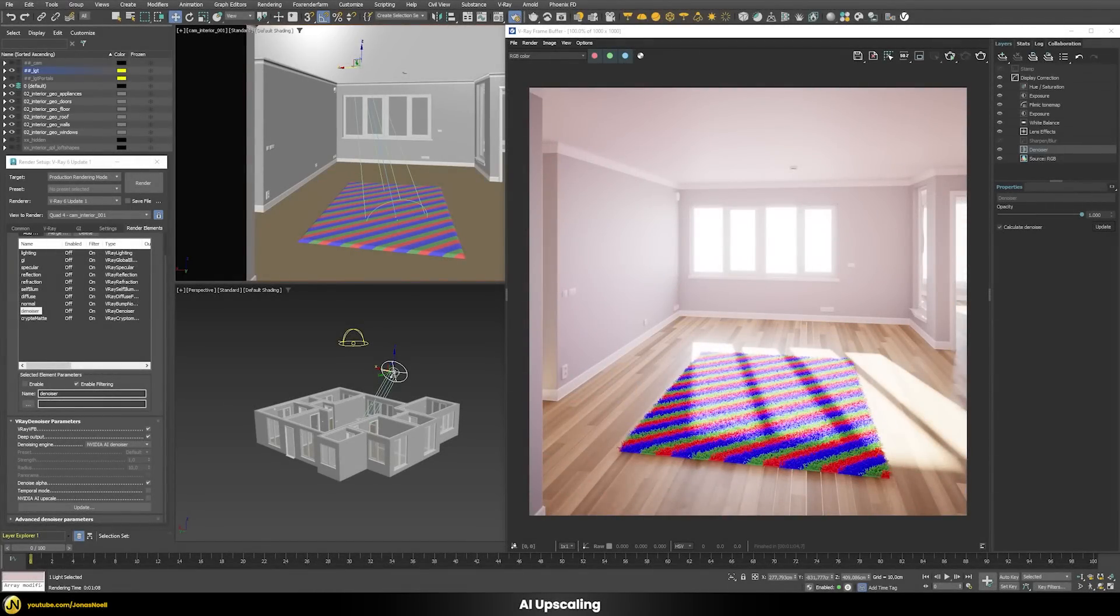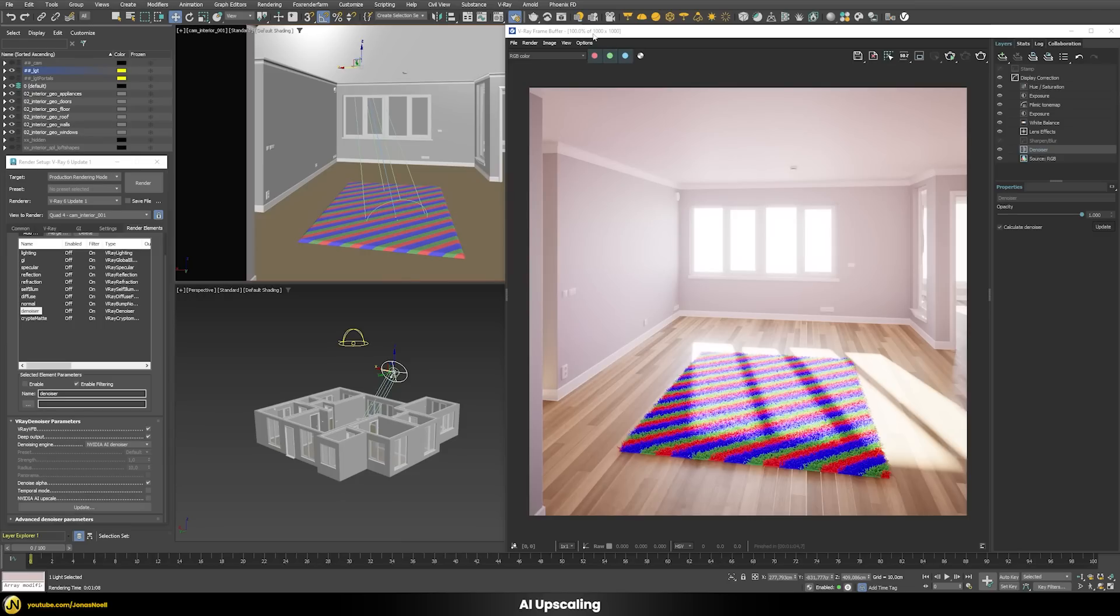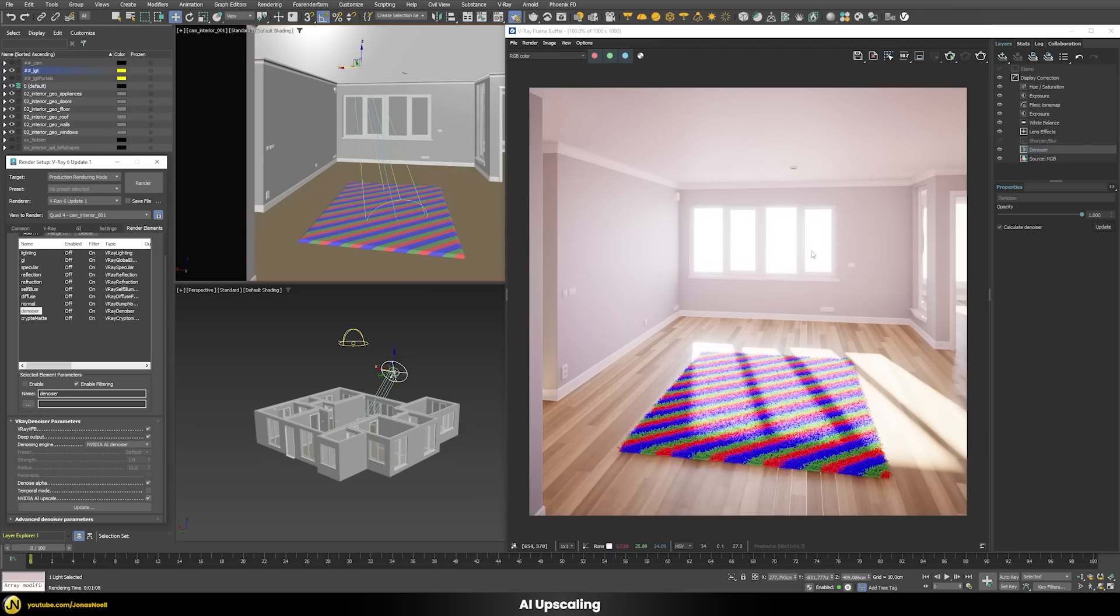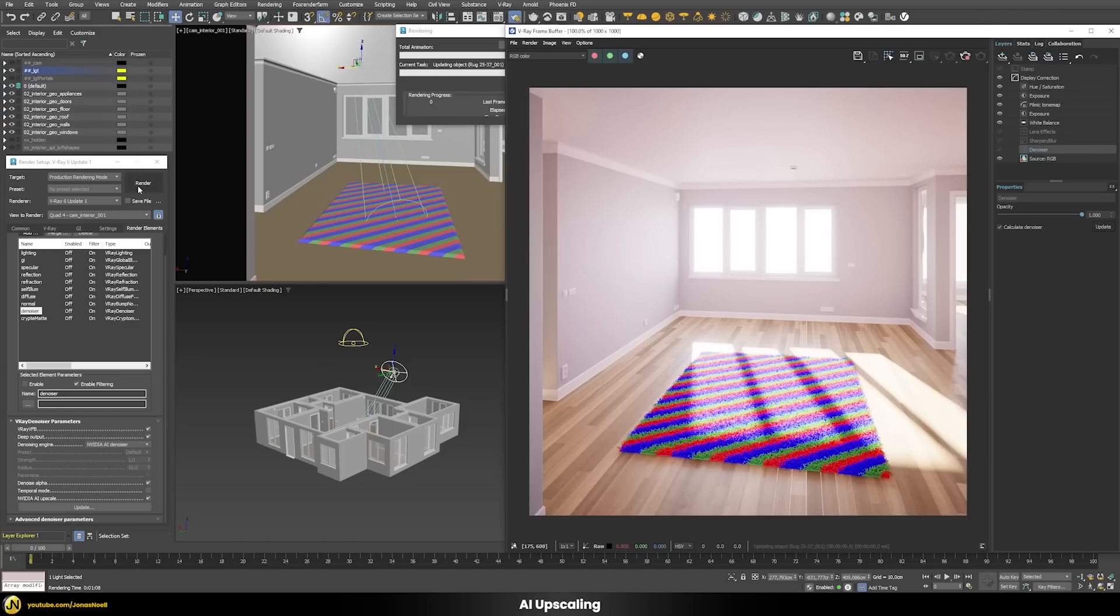Another new addition to the denoiser is that in the NVIDIA AI denoiser you now have the option to AI upscale your image. Let's compare that now. We have this image which is 1k resolution and it took exactly one minute to render on my machine. If you enable the NVIDIA AI upscaler then it will render internally this picture in half resolution, 500 times 500 pixels, and then tries to use AI to get a very similar result to this much bigger rendering.